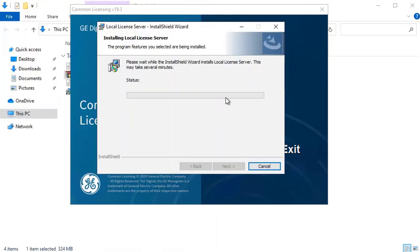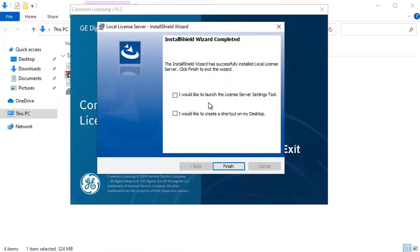A few screens will flash by as it installs. And after it completes, you'll see this message again. I'm going to select to put it on my desktop and then click finish.